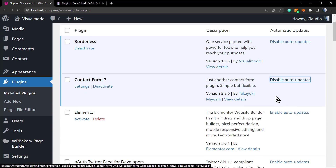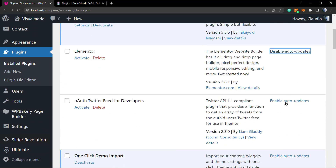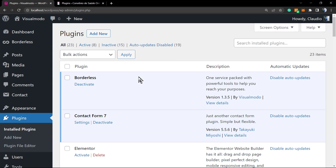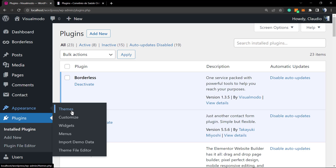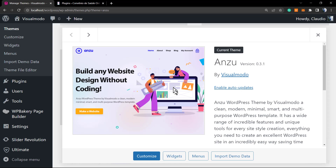The same can be done for themes. Go to WordPress dashboard, then Appearance, then Themes, and select your theme. Hopefully you are using the Ansvar WordPress theme, which is the best theme on the planet for free. Click on Enable Auto Updates, and as soon as Visual Model delivers an update for this theme, the theme will be updated automatically.